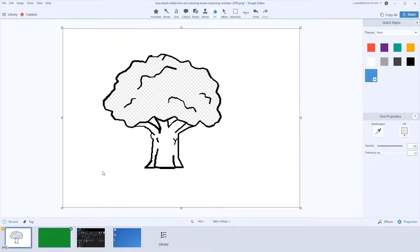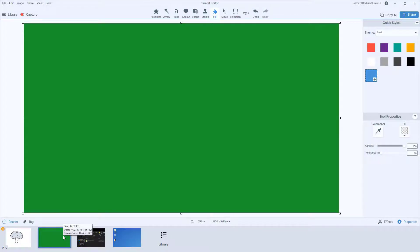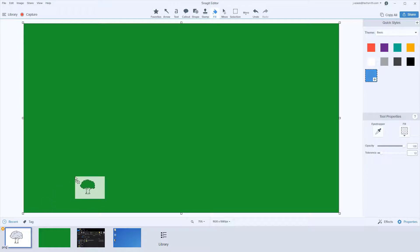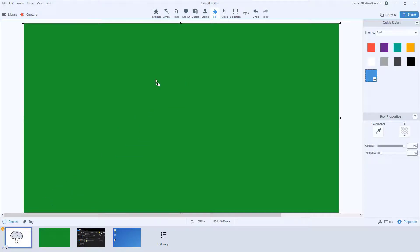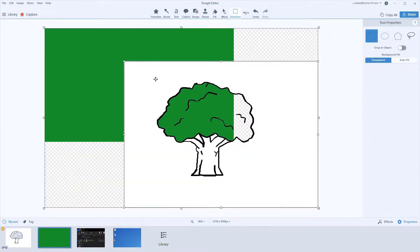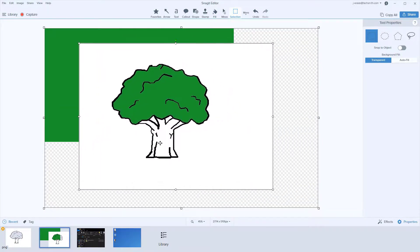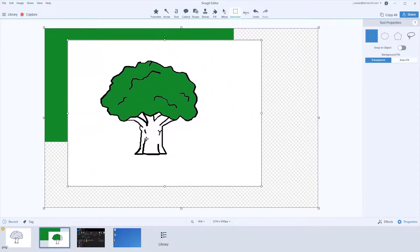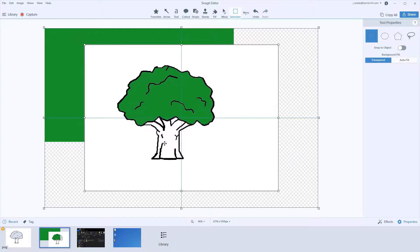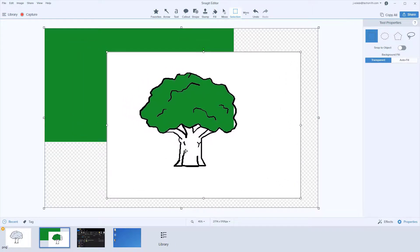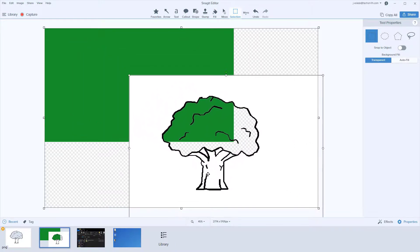I can test that it's transparent by pulling up another color, say this green background, and simply dragging the tree on top of it to show that anywhere where the tree was marked as transparent, you can see through it. As I move this around on the green background, you can see it's transparent, and if I move off of it, you can still see directly through that tree.